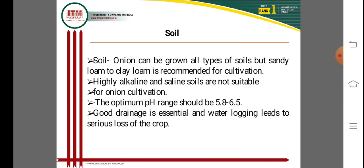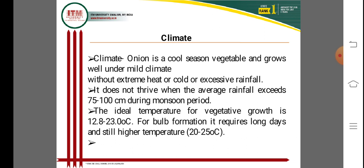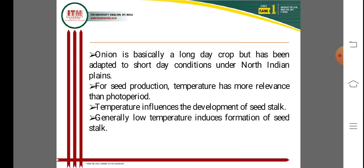Water logging conditions are not suitable for onion. Highly alkaline soil is not suitable for cultivation. Extreme heat, extreme cold, and excessive rainfall are not suitable conditions. Onion does not thrive when average rainfall exceeds 75 to 100 centimeters during the monsoon period. Onion is basically a long-day crop but has also been adapted to short-day conditions under North Indian conditions.